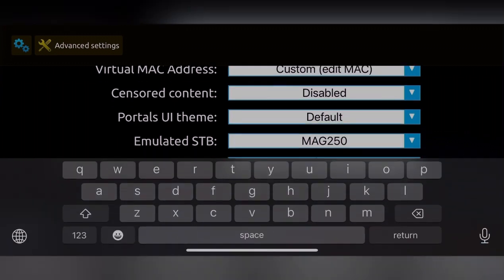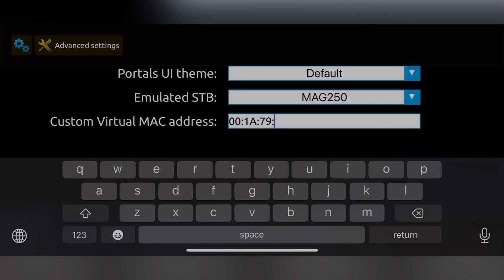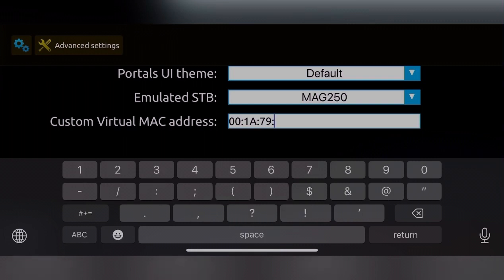You can only change the last six digits; the first part is always 001879. You can change the last six digits to whatever you like—pick any random number.